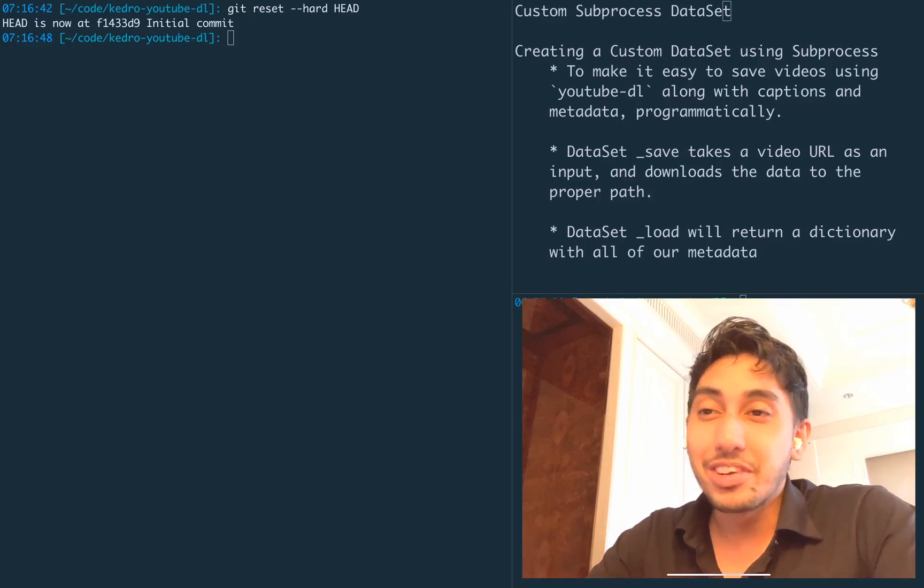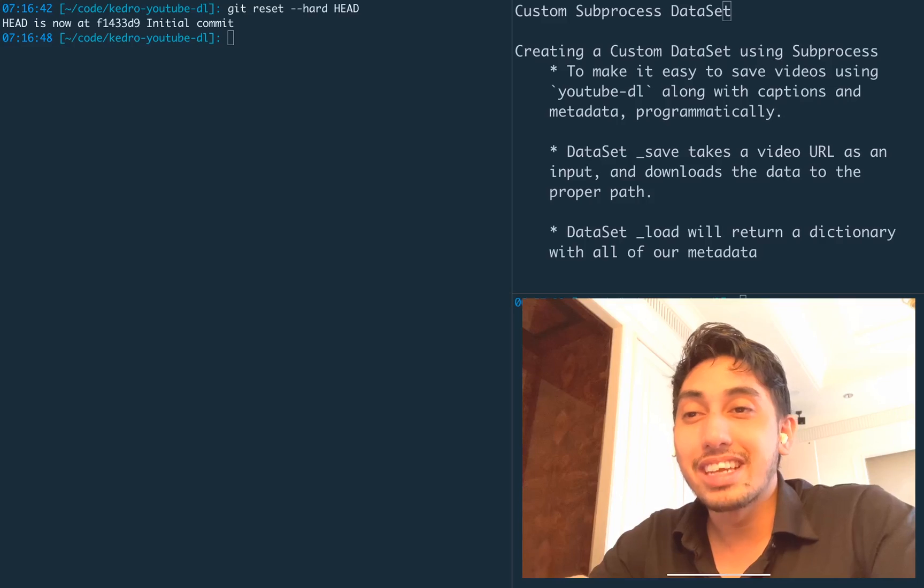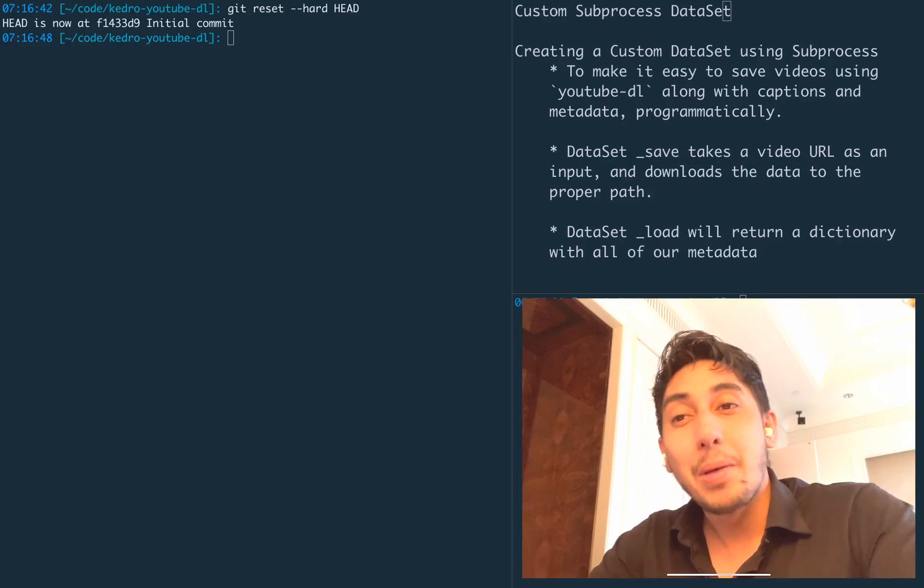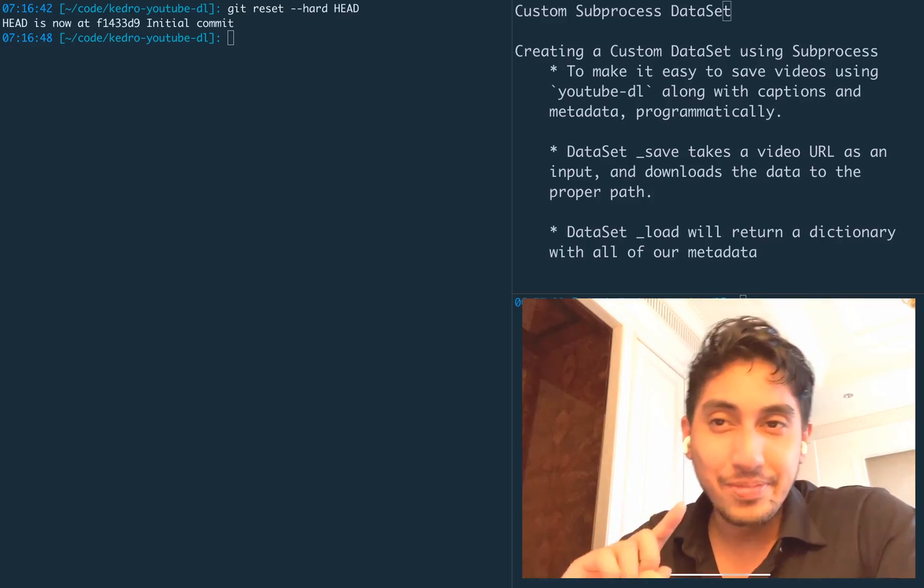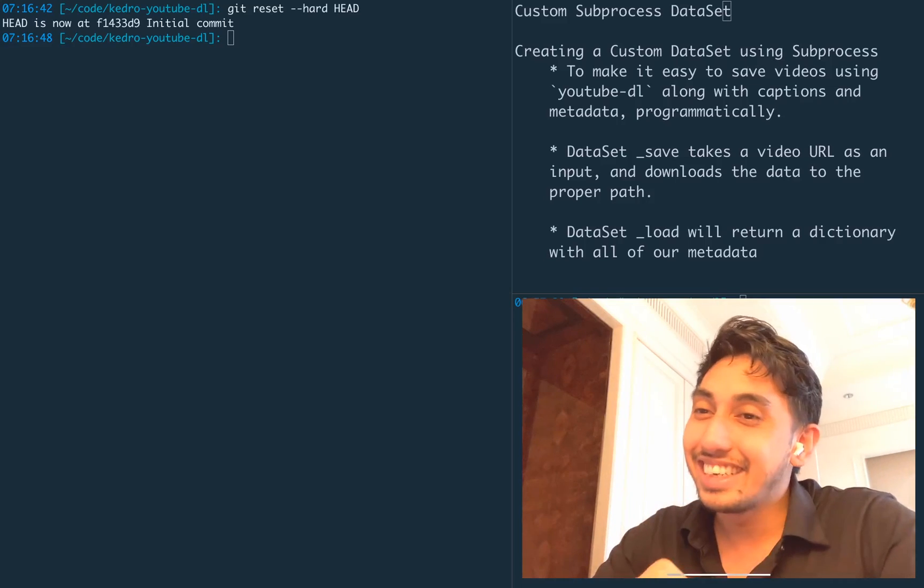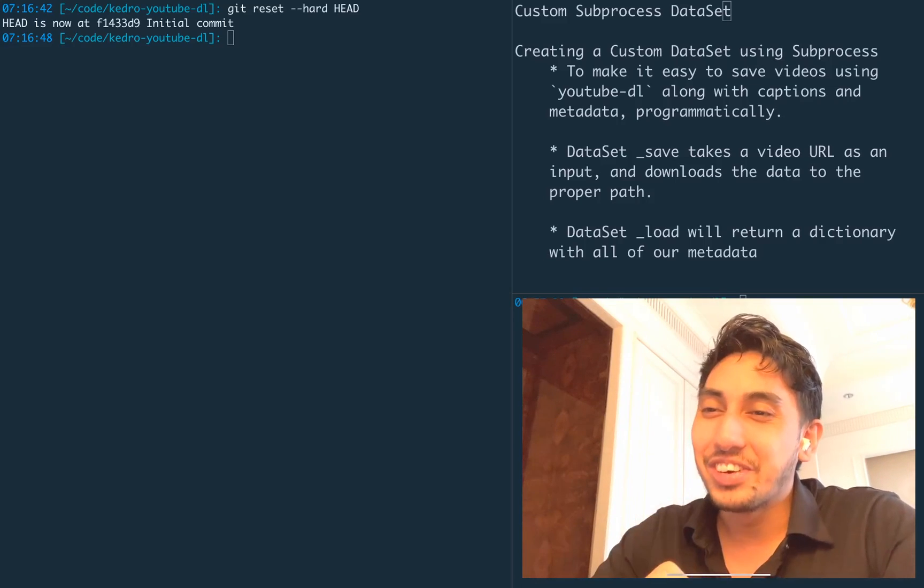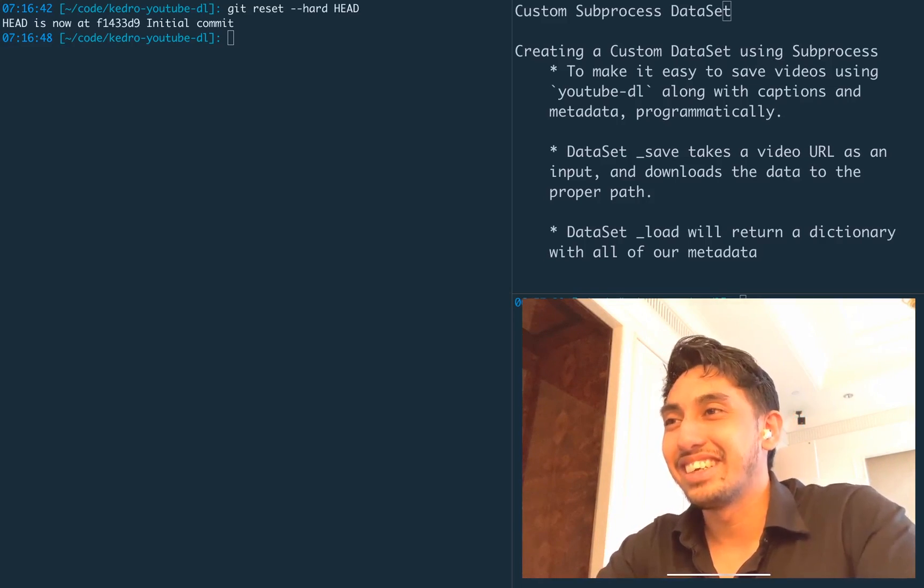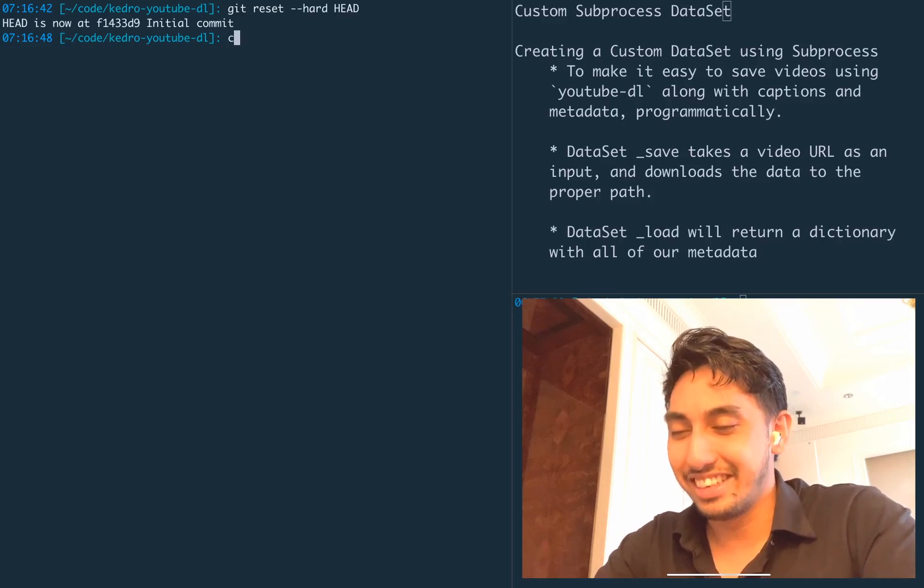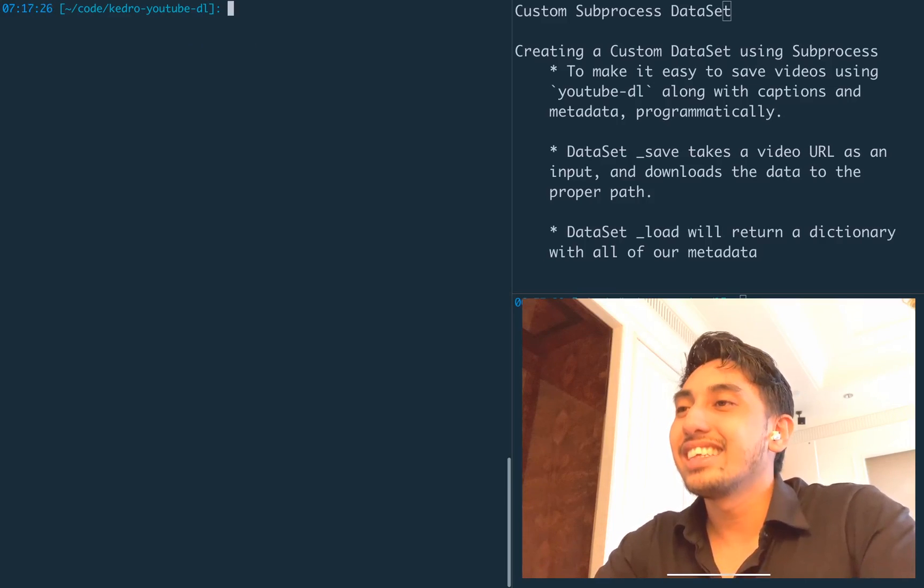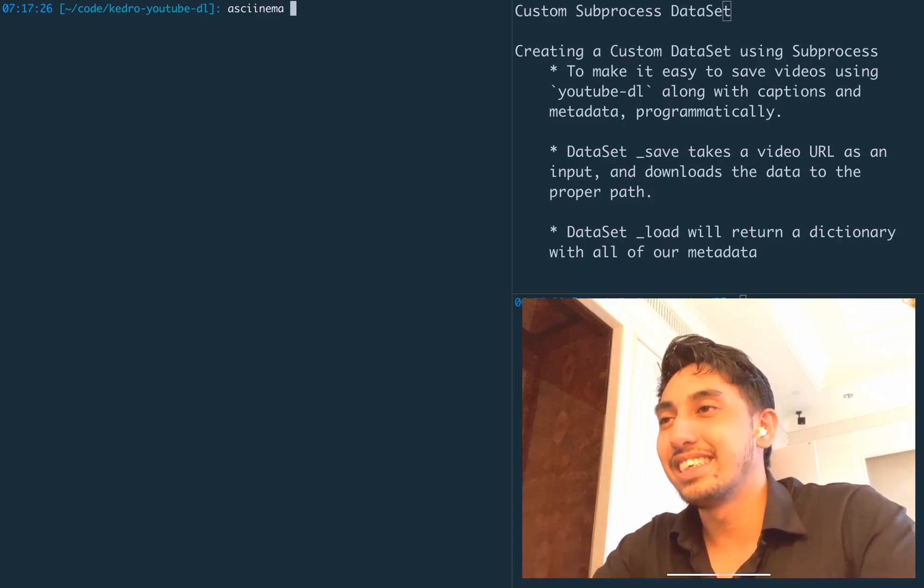And remember, if you're enjoying these data pipeline videos that I've been putting out, make sure to butt that like, sub that scribe and ring that ding so you know when I'm pipelining. Okay, let's go ahead and clear this and let's get started with ASCII Cinema.